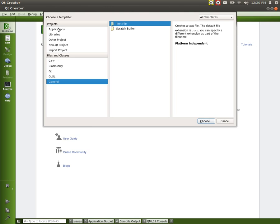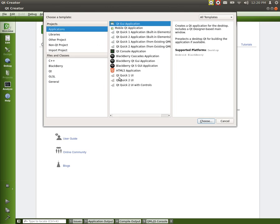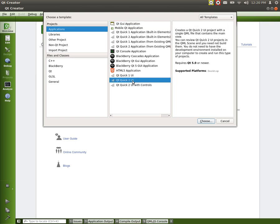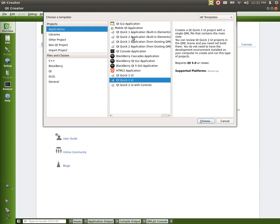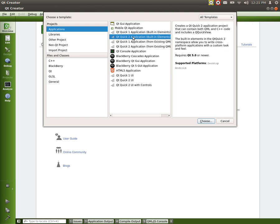Now, let's go back to Applications. And right here you see Qt Quick 2 UI. This is what we're going to be using. And you can see over here, it tells you what it is on each one and what it requires, and the supported types of platforms that there is. If you see, this one says desktop. But if we go over here to Qt Quick Application with Built-in Elements, you'll see that it has Android here.